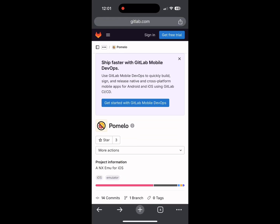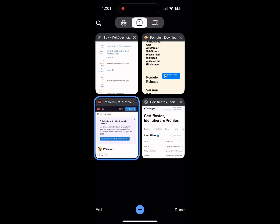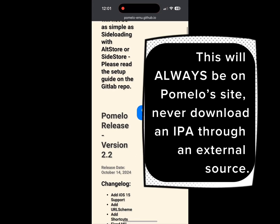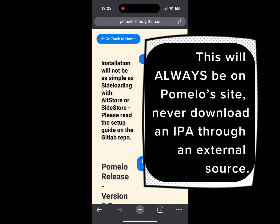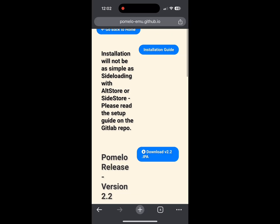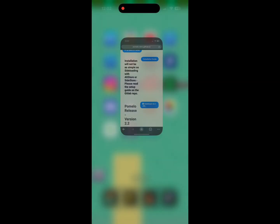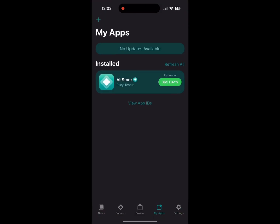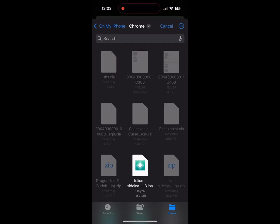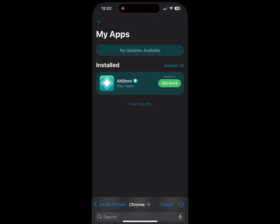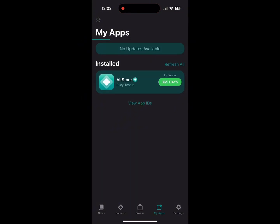To begin, all you're going to need to do is find wherever the latest IPA file is and install that. Put it wherever you need it, just make sure you know where it's at, and then sideload it as usual, like any other sideloaded app.